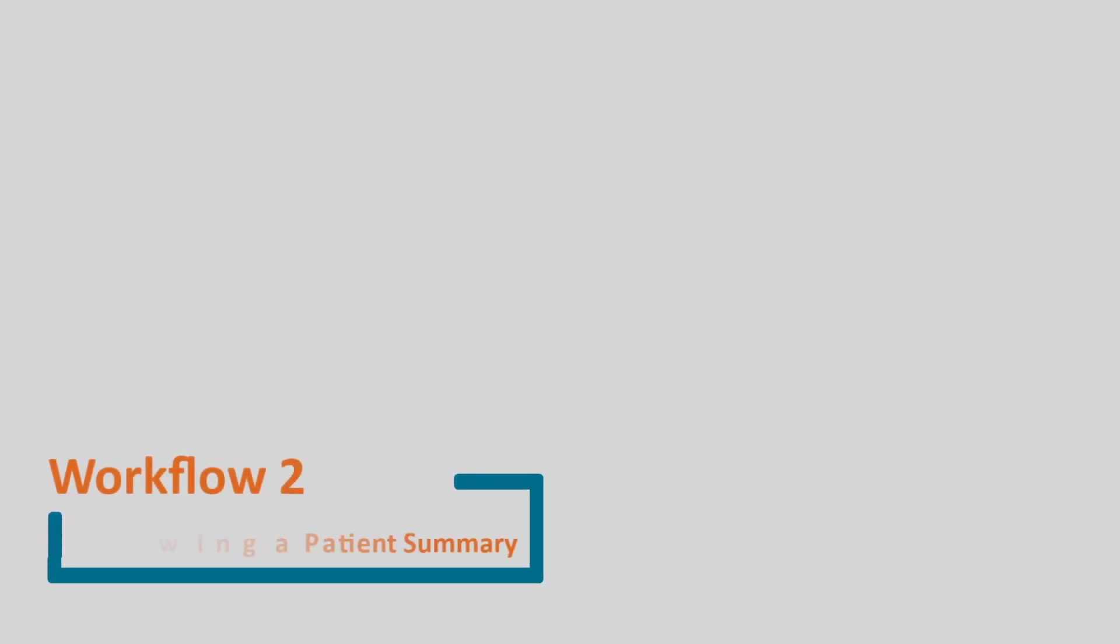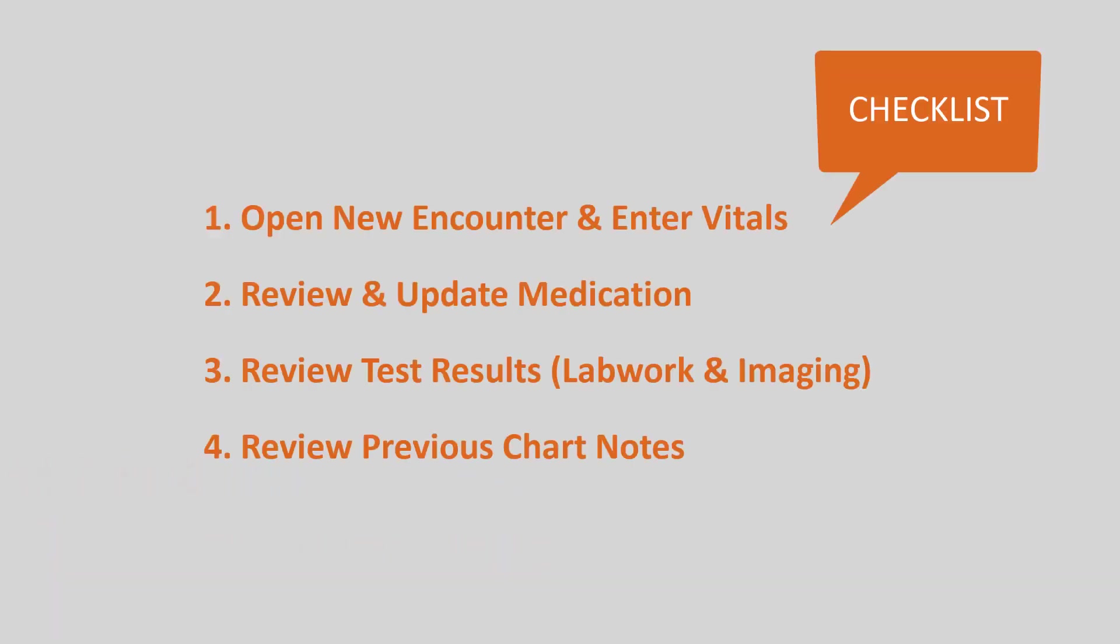Welcome to Workflow 2, Reviewing a Patient Summary. In this workflow, we will review how to open a new encounter and enter vitals, review and update medication, review test results, and review previous chart notes.